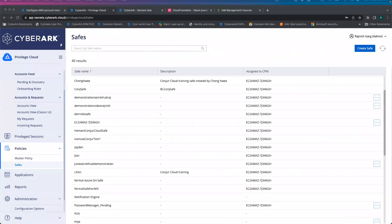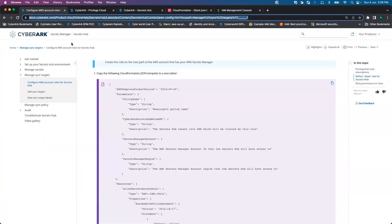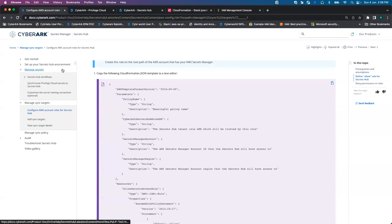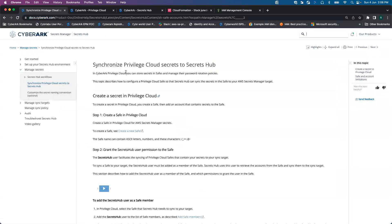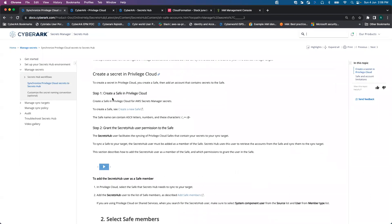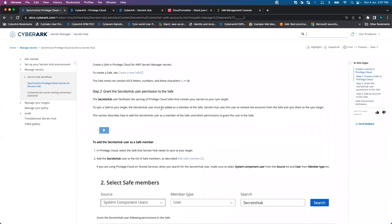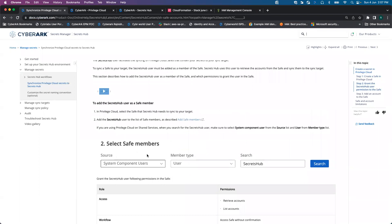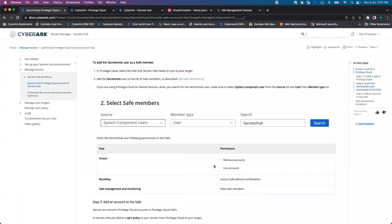So let's get started. For this entire demonstration, we will go to docs.cybrox.com. From there, we will be looking into two simple steps. The first step is how you can synchronize the privileged cloud secret to the Secret Hub. Here I have already pre-created the safe, and once the safe has been created, you have to assign a CyberArk Secret Hub system component user with the following permissions to that designated safe.